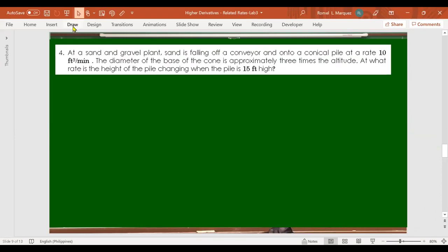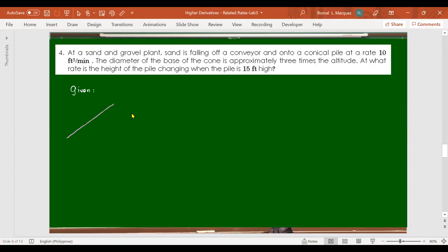Number 4: At a sand and gravel plant, sand is falling off a conveyor onto a conical pile at a rate of 10 cubic feet per minute. There is a conical pile forming — like a cone shape — and we need to find at what rate the height is increasing.